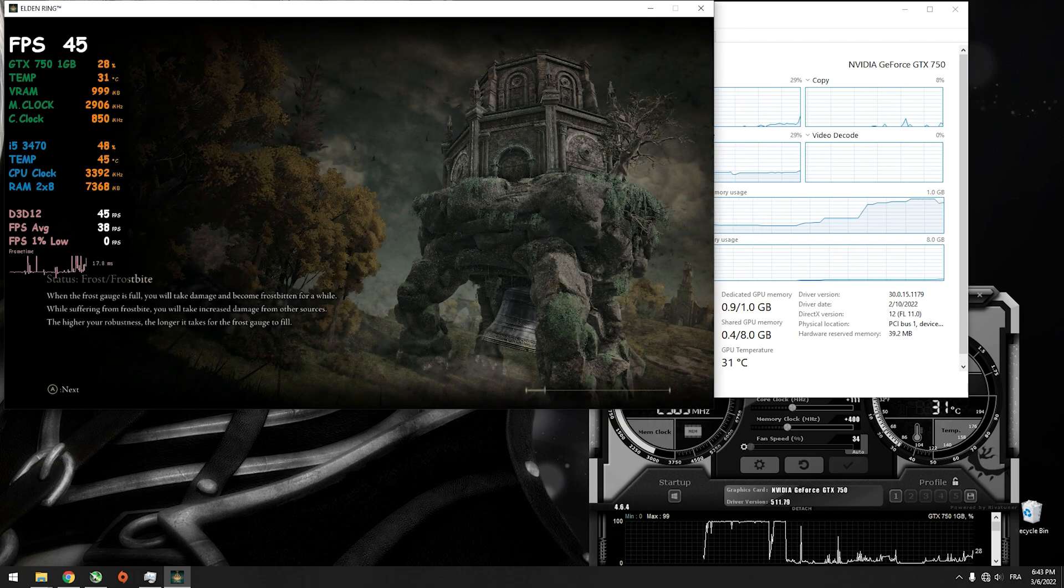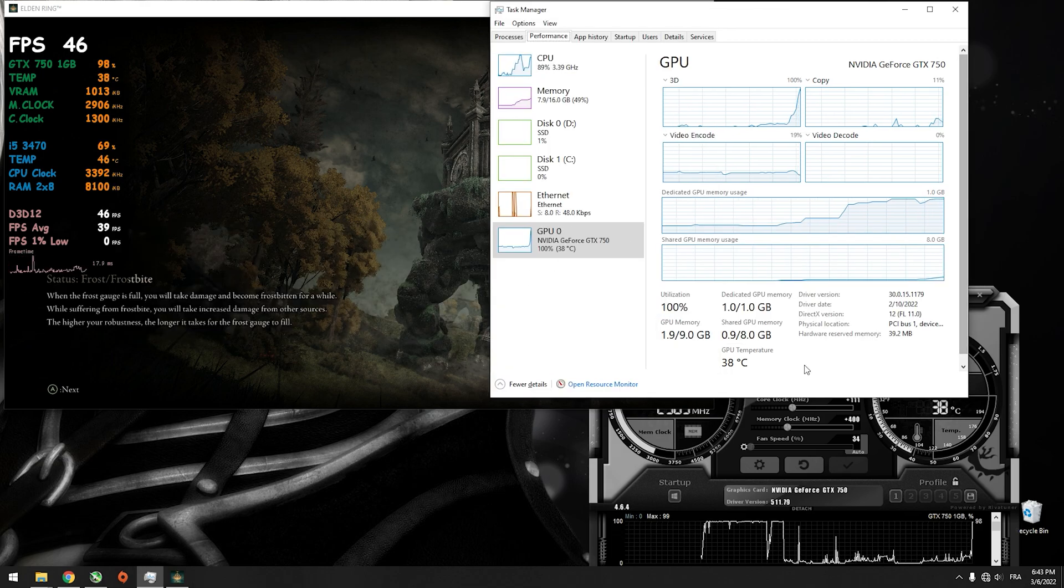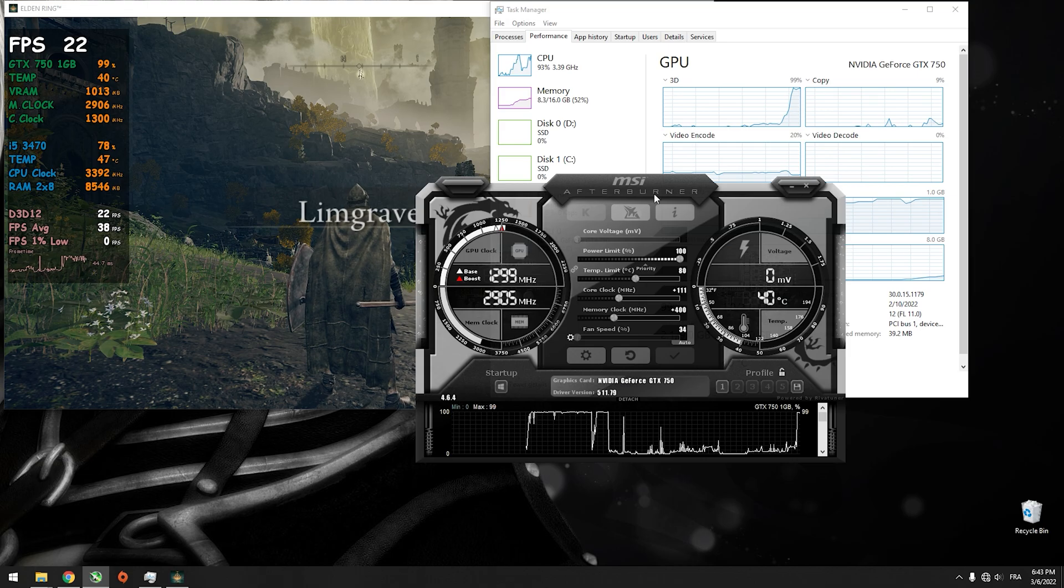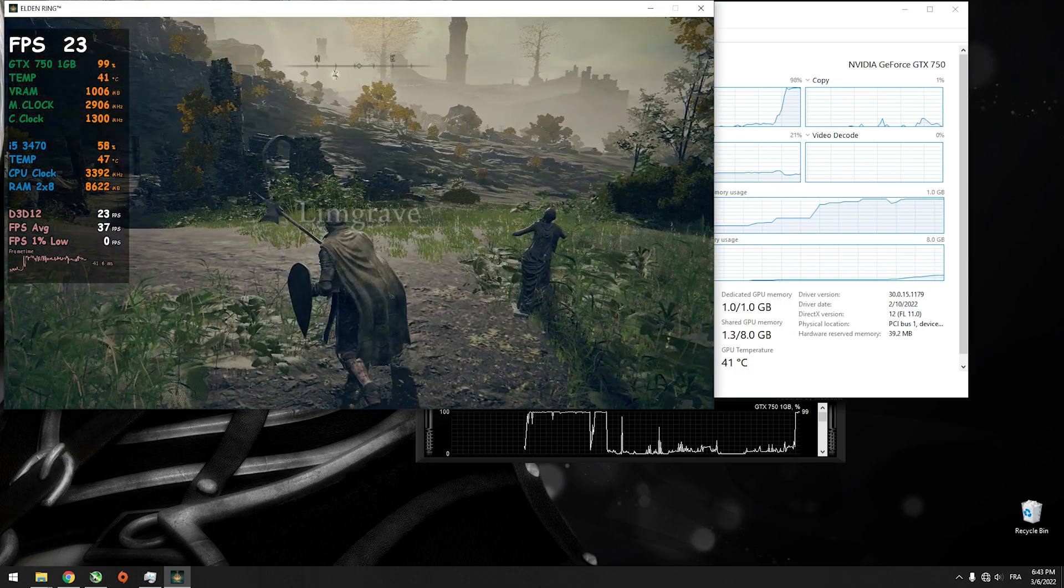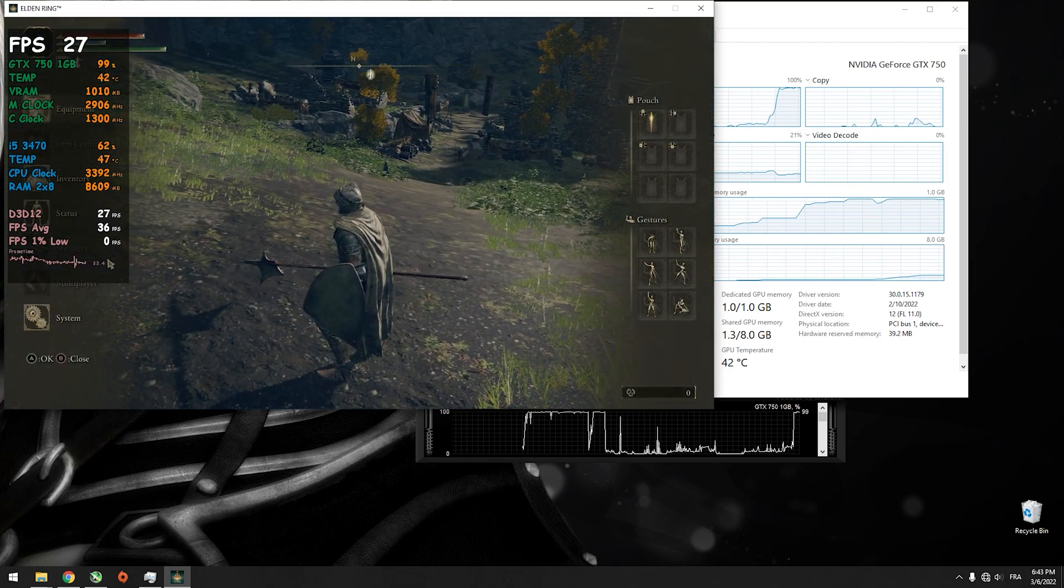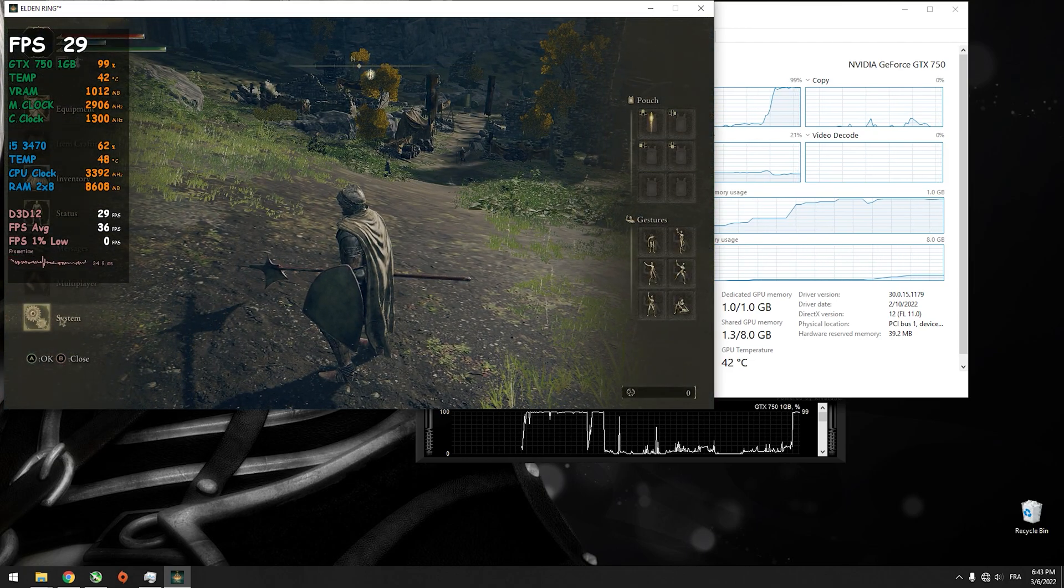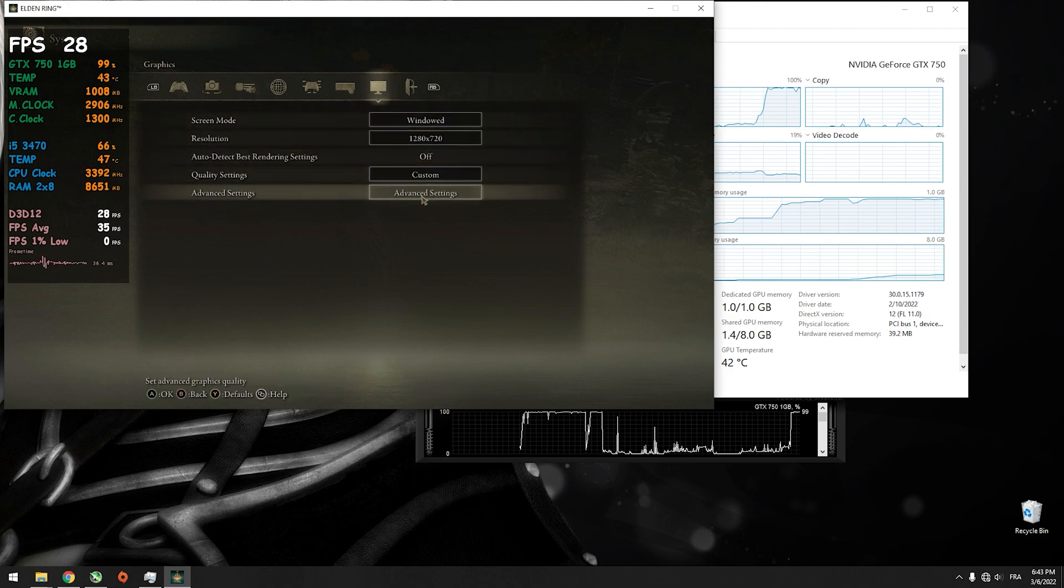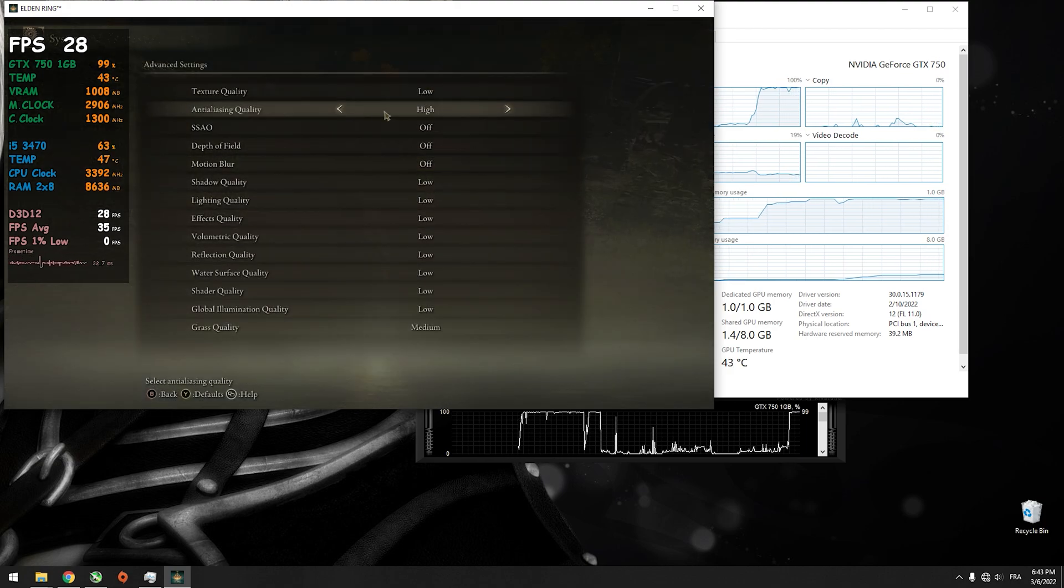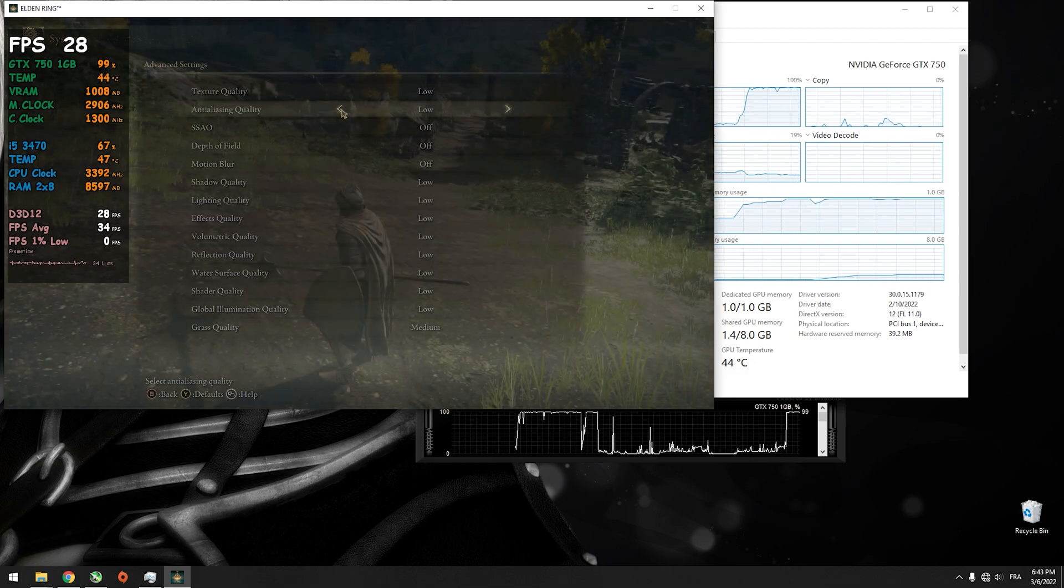I will show you again that the game is running on the GTX 750. Here is the MSI Afterburner. The game is running with no problems. I am running it right now using 720p, lowest settings. Okay, now it's running on the lowest settings.